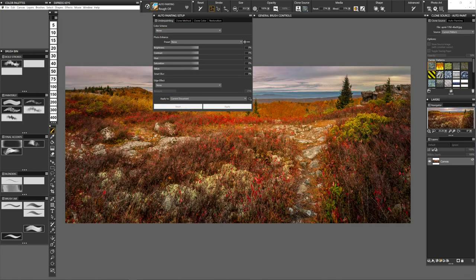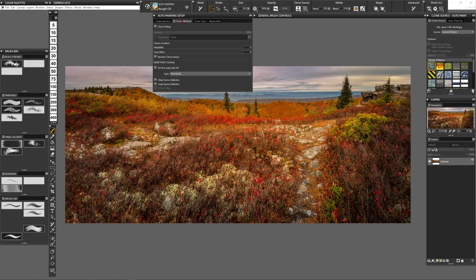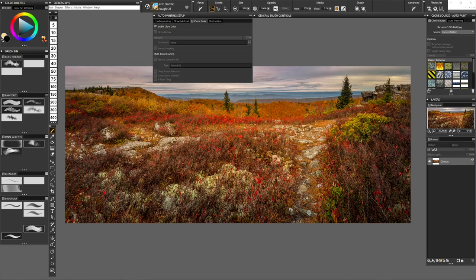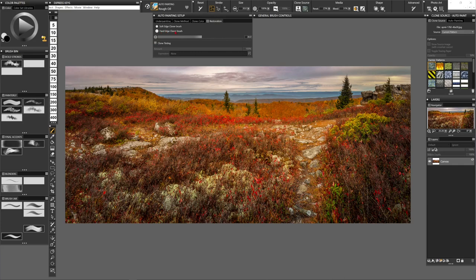Now the Clone Method is if you want tinting and different reference points to clone from — we're not going to get into that with this demo. But one thing I do want to show is Clone Color — we want to make sure 'Enable Clone Color' is checked. Because up here in the color palette, if I click this clone tool, I either go back to straight colors or I click on this and I'm only taking the colors from my source.